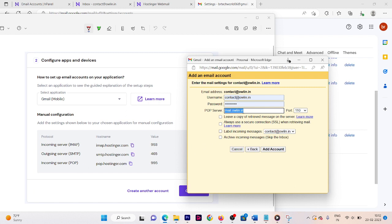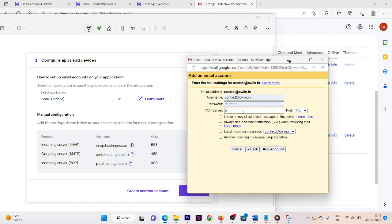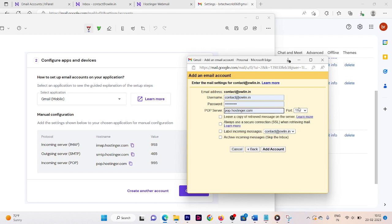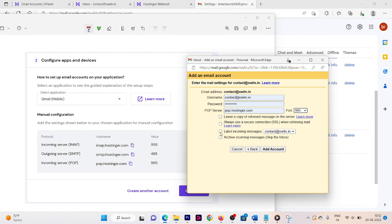Enter the POP server: pop.hostinger.com. Select port 995. Enable the three available options, then click Add Account.